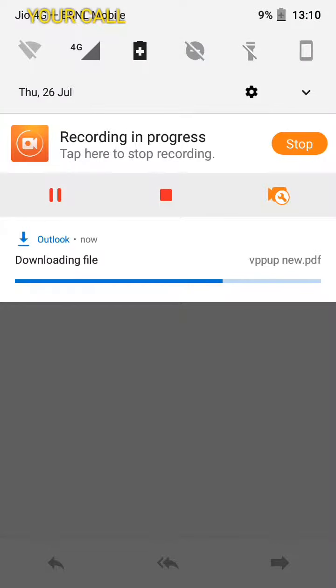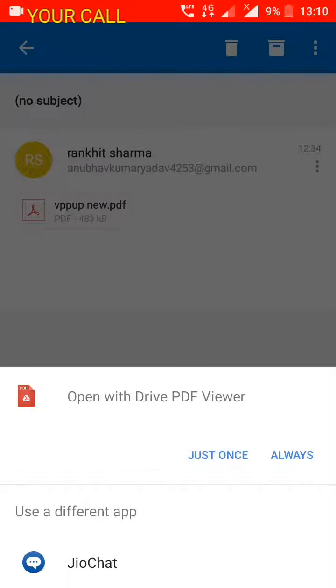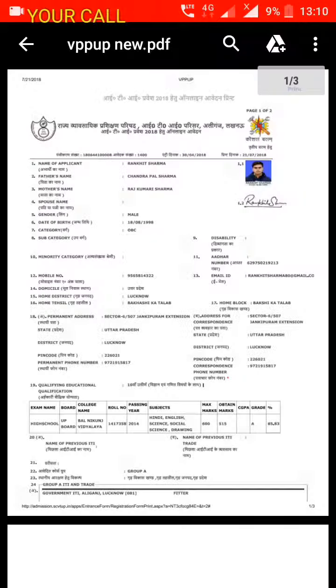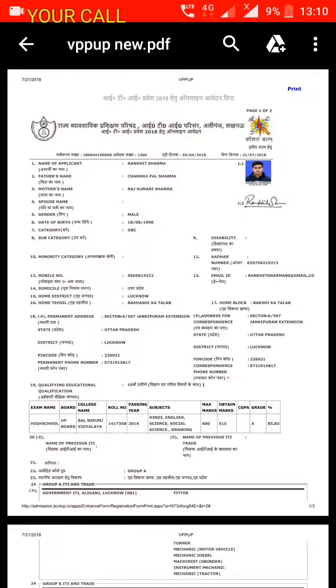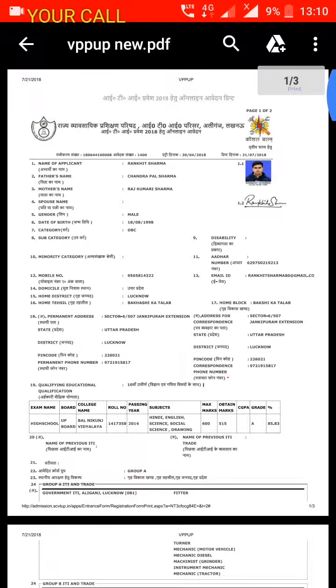It shows downloading. Okay, open with that. Yes, back.